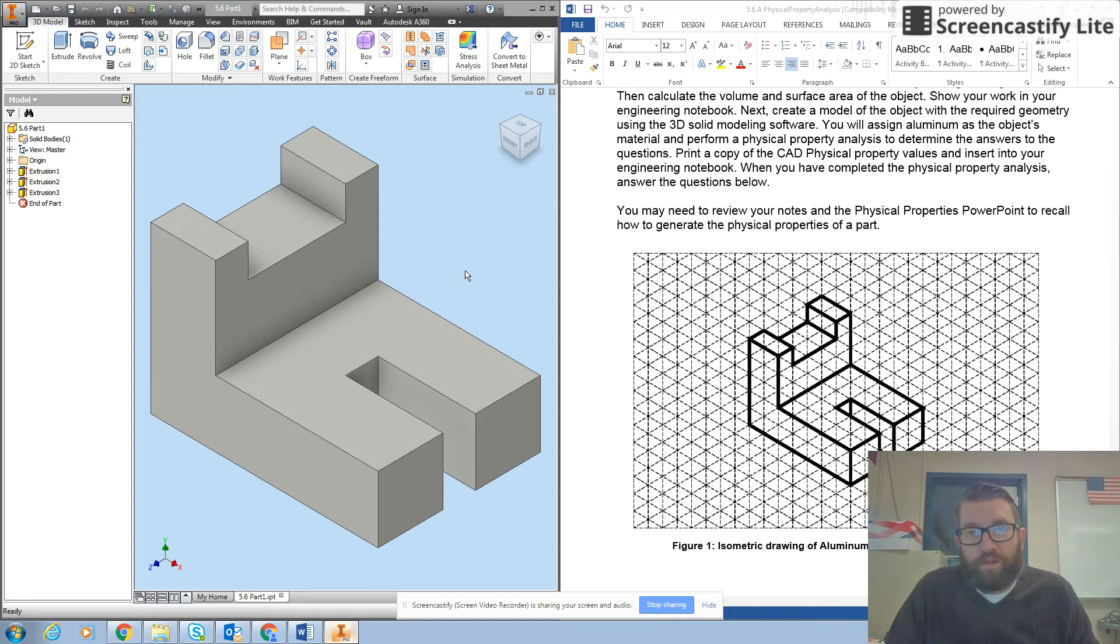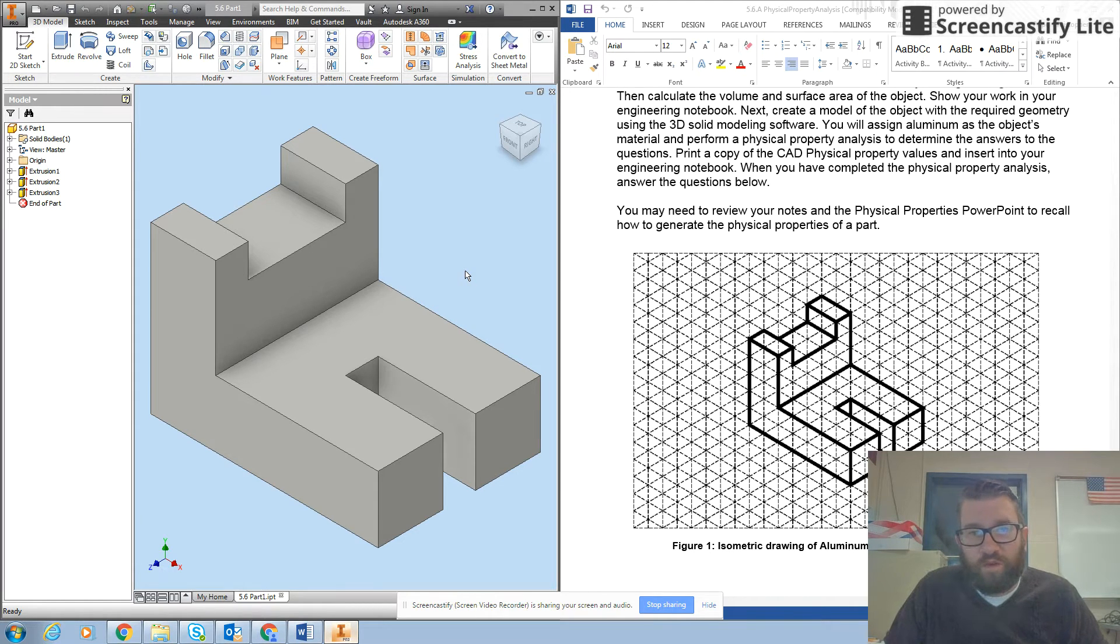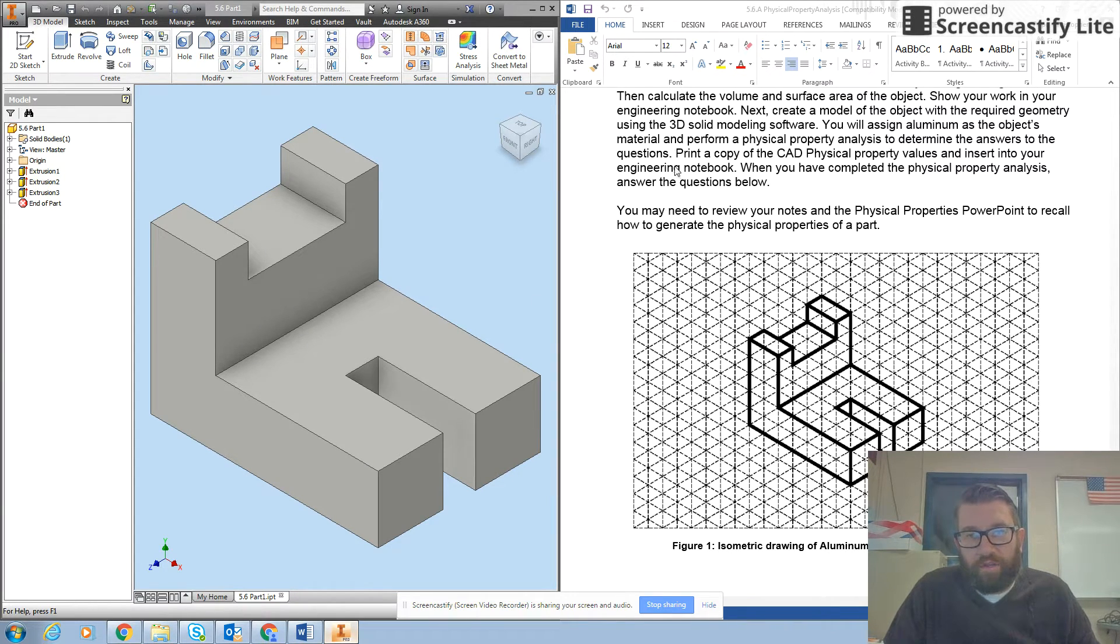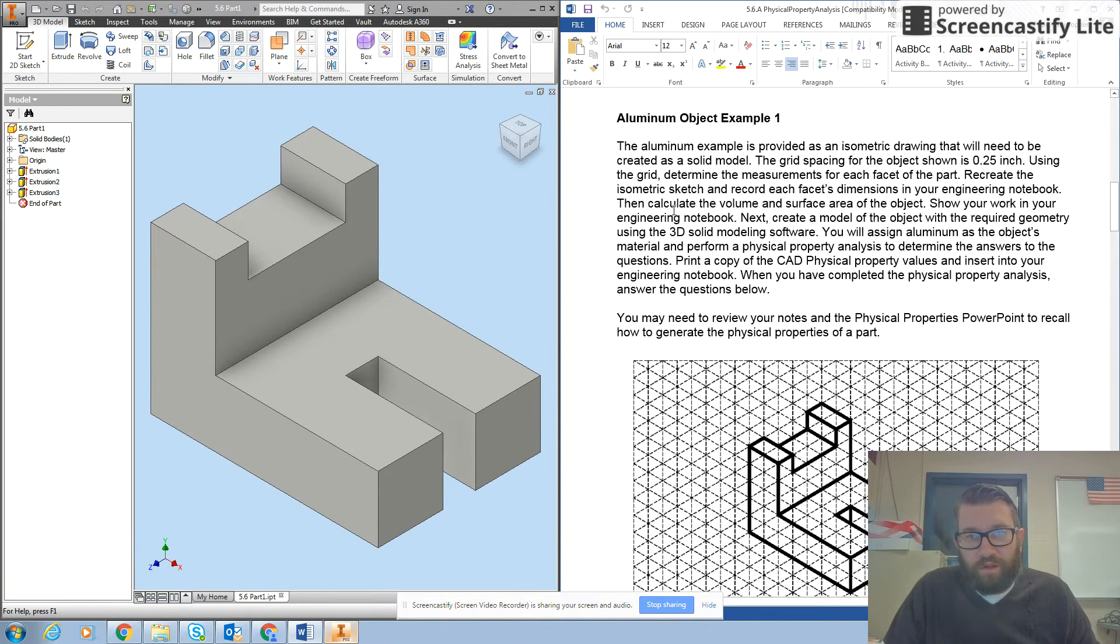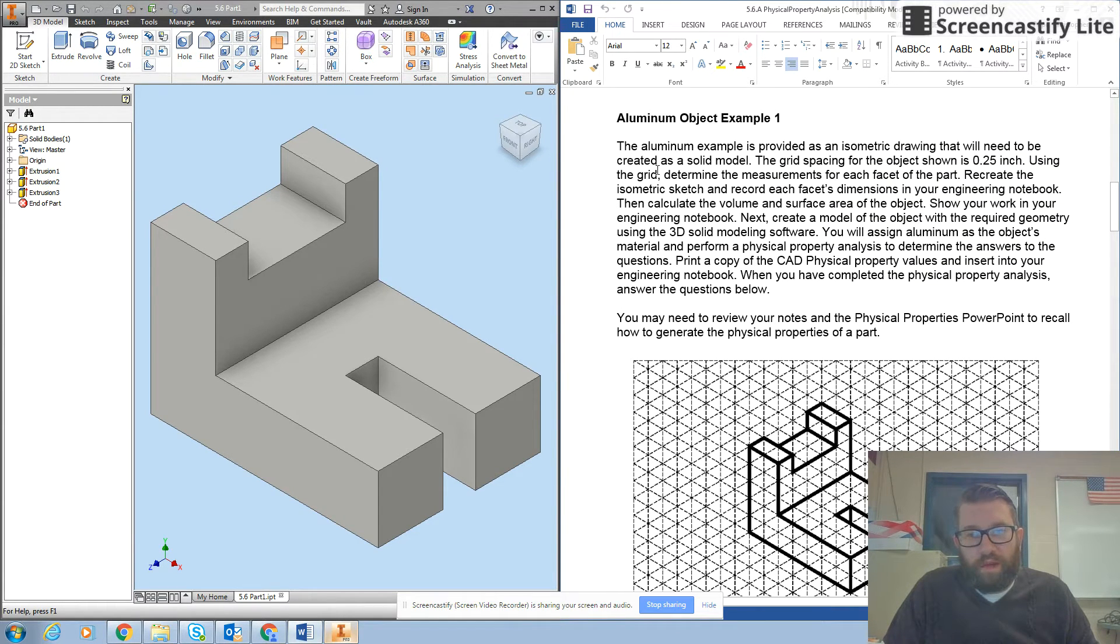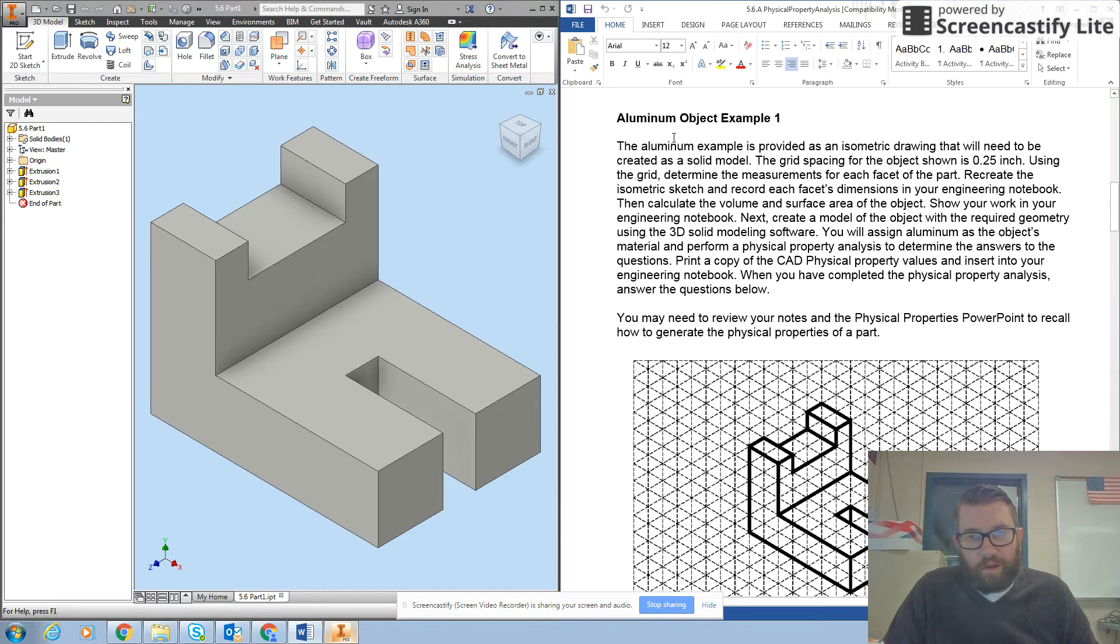Okay, so today we're going to look at activity 5.6, which is physical properties analysis. The first thing you're going to need to do is create a part. Now you may already have this part in your files because it was one of the first practice parts that we did, so I'm not going to spend too much time on creating the part.